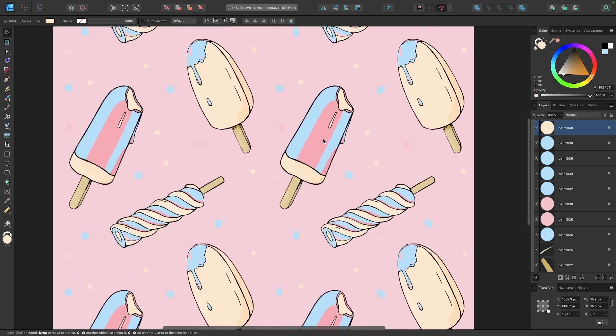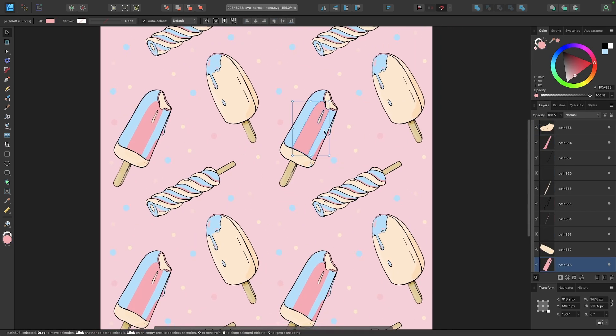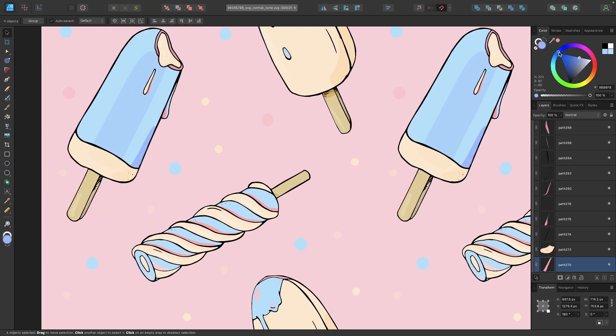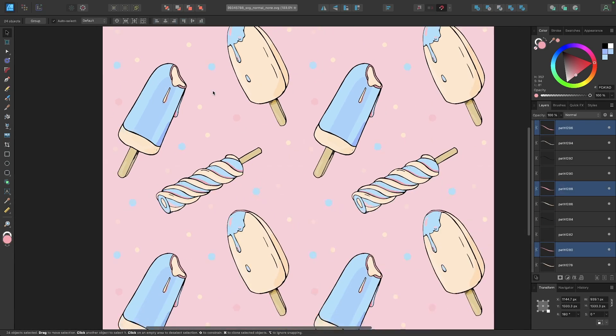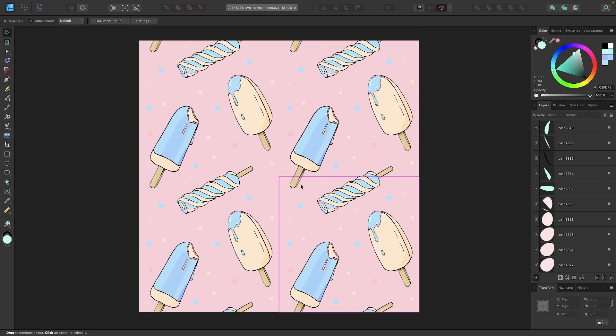Now I can just go through and repeat this process for every other variation of that color as well. And just like that, I was able to change the colors of all of those objects without having to select them one by one.